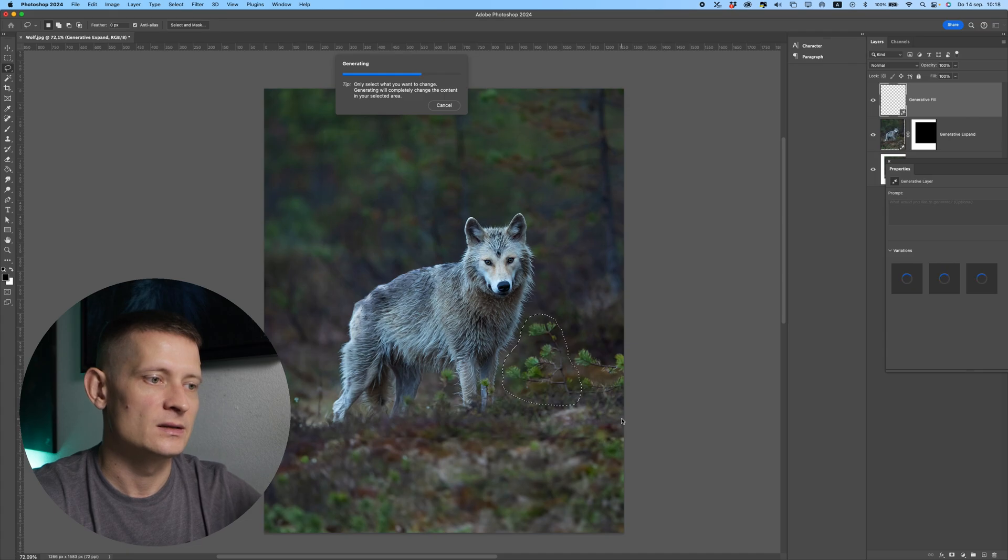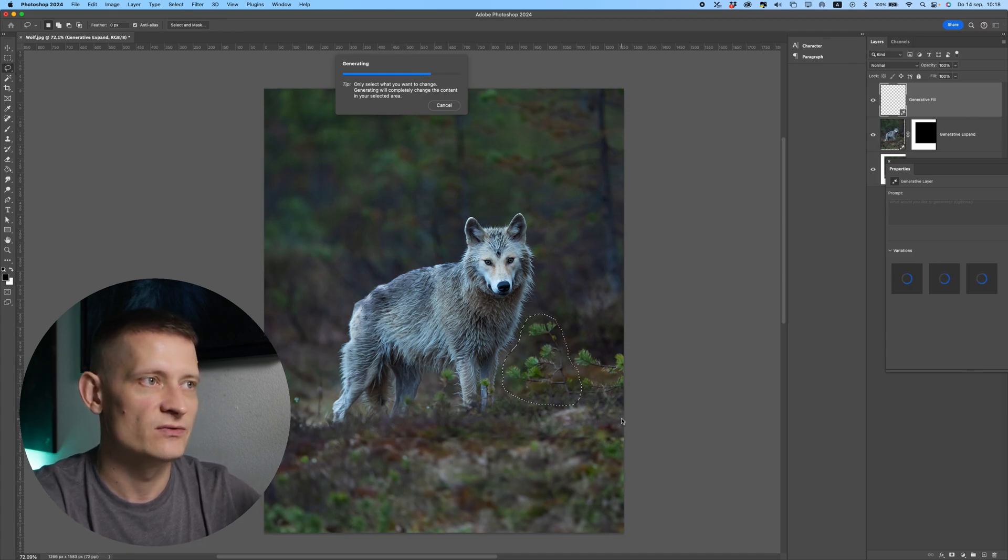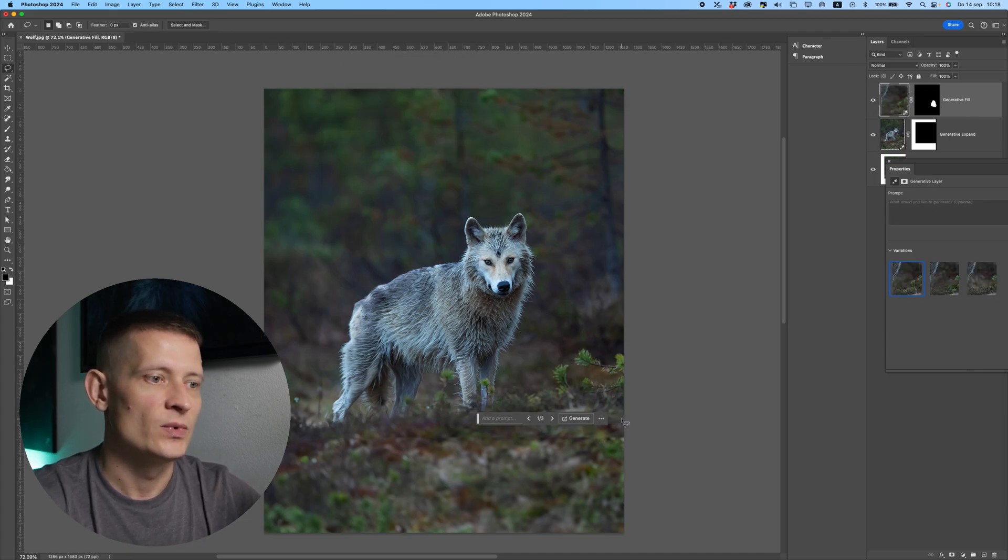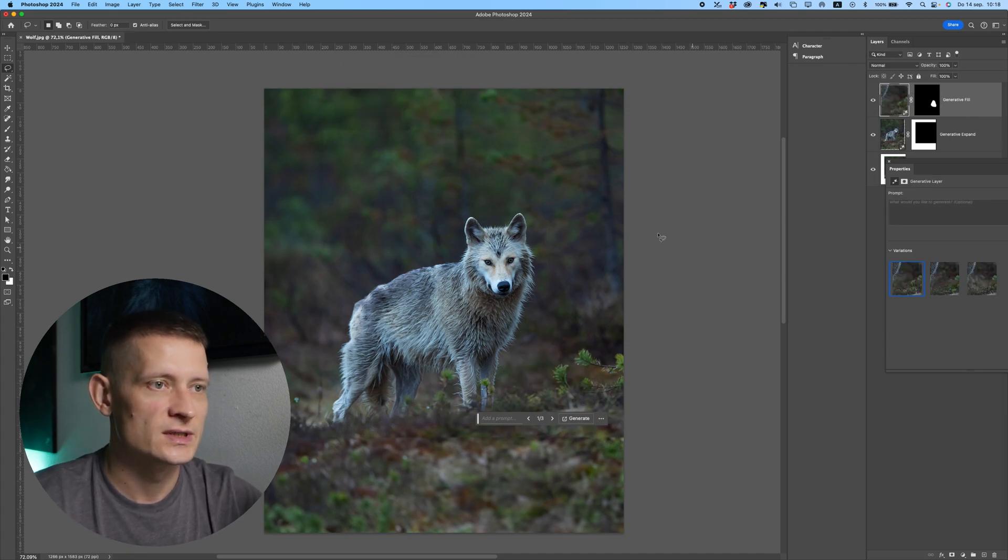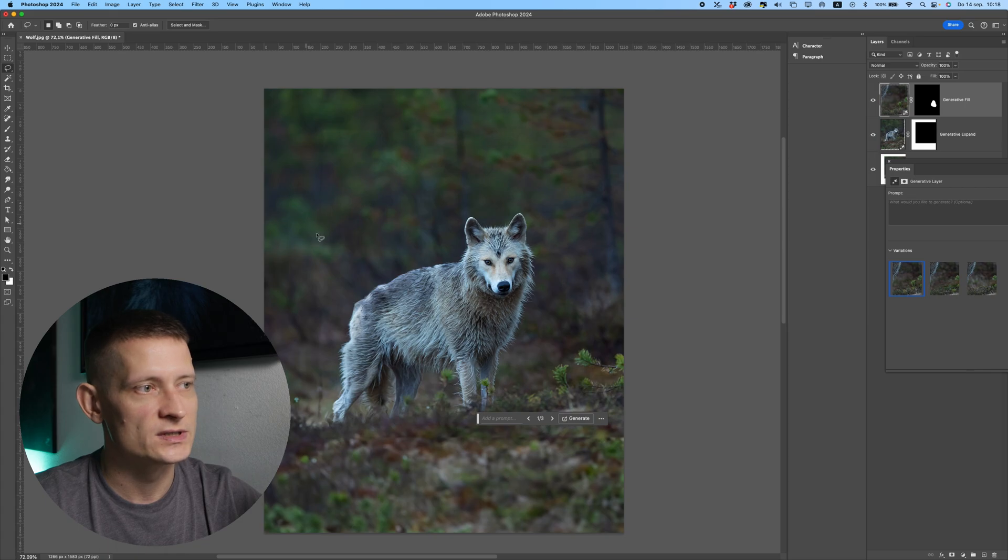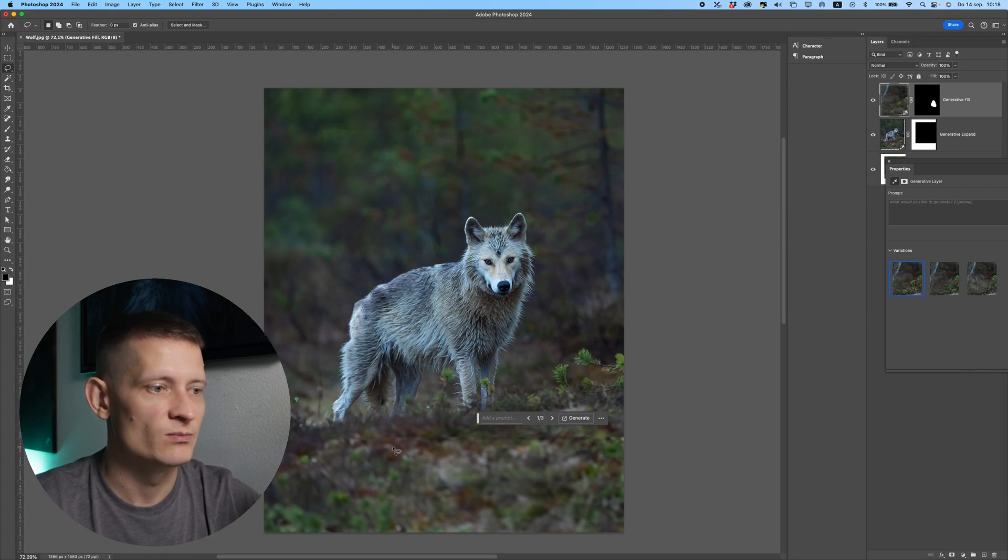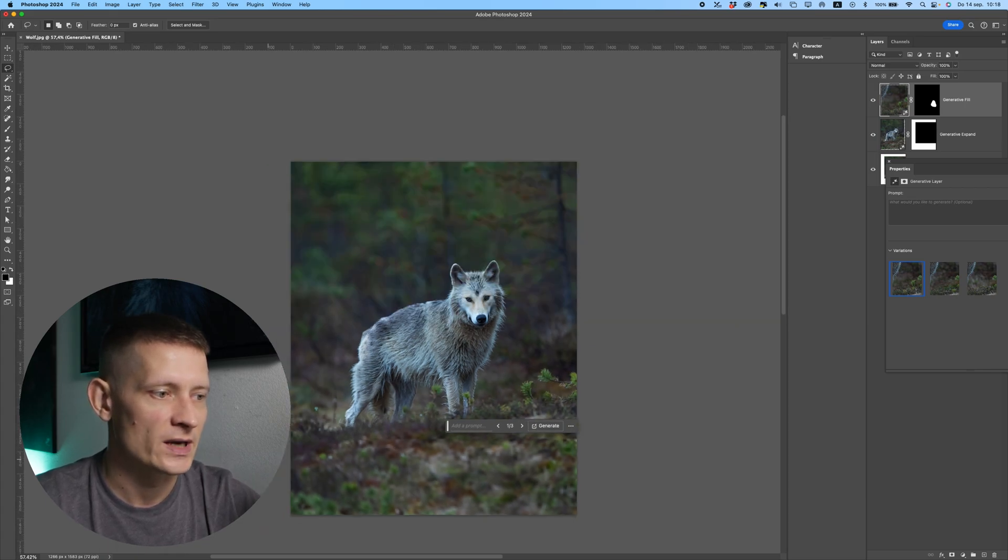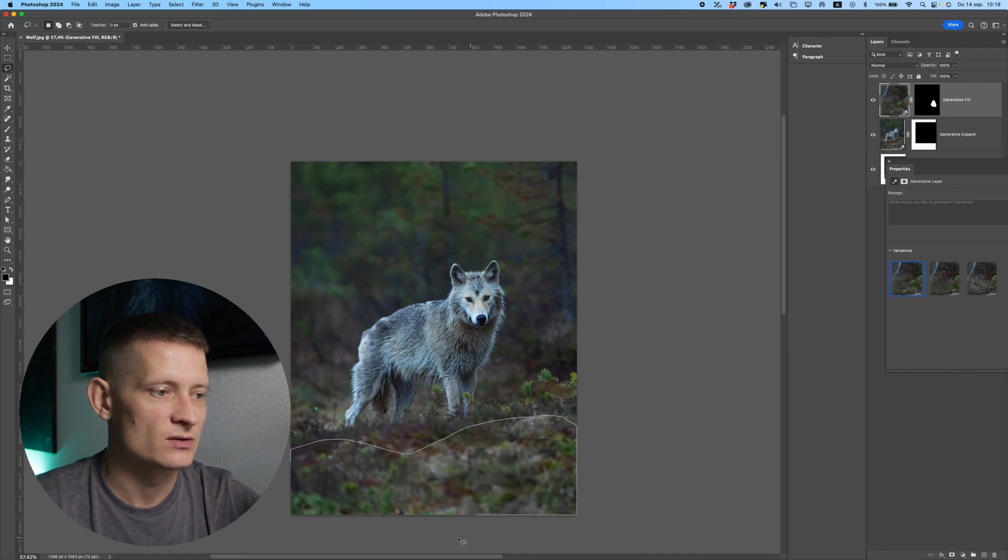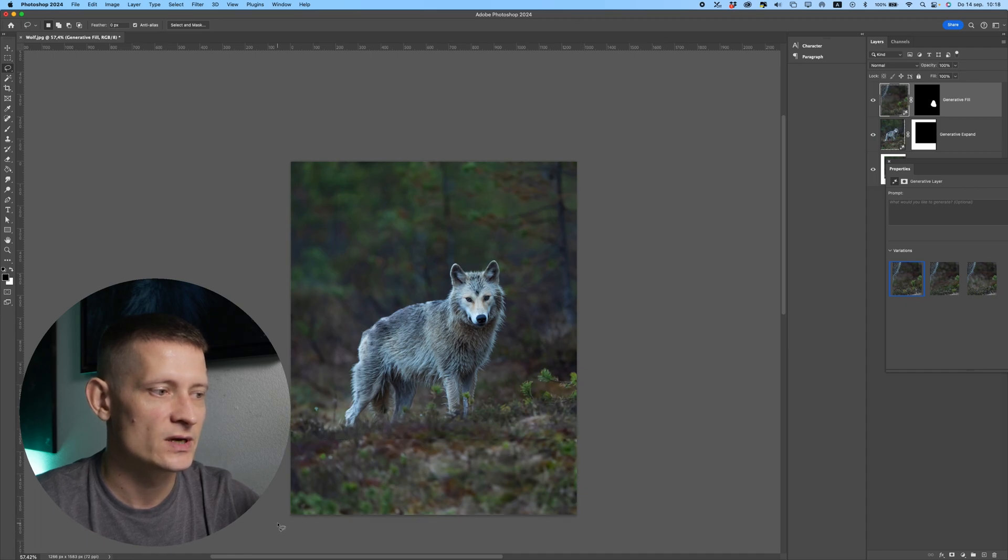And this is pretty much it for the generative fill. We can also use text. So for instance, if I want to add something here, maybe I want to add some flowers or something, I will select this area and click on generative fill and write down 'flowers.'